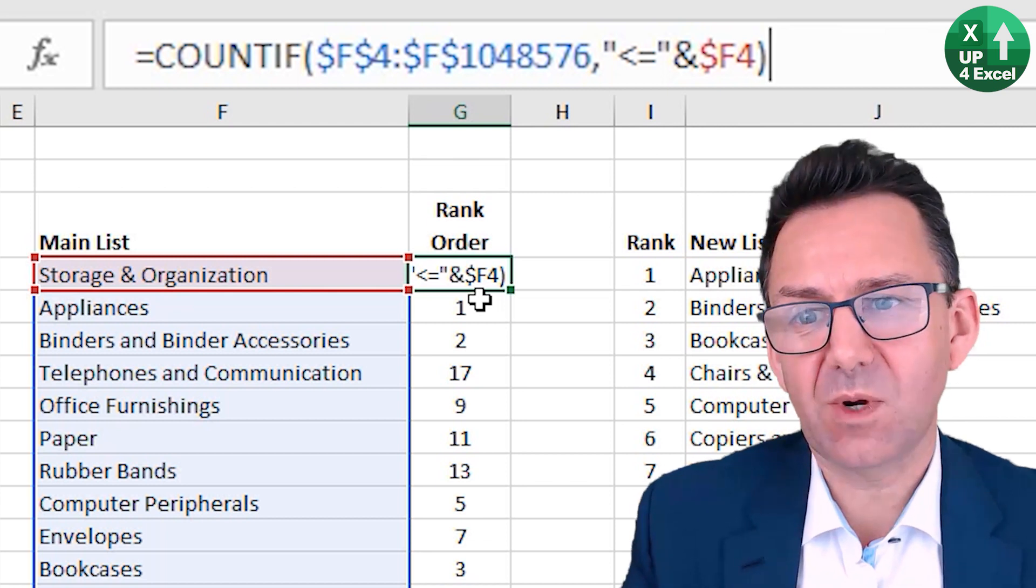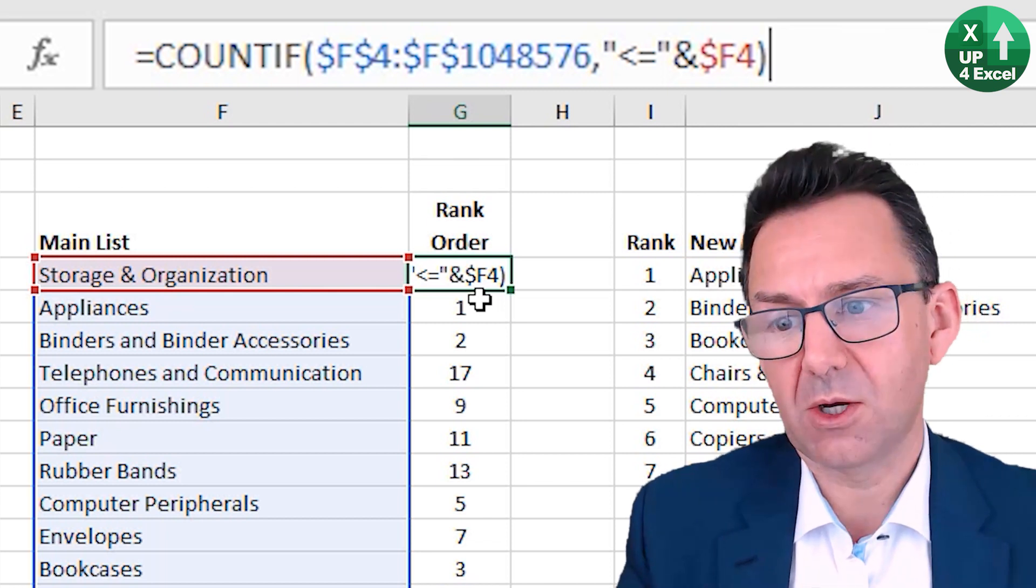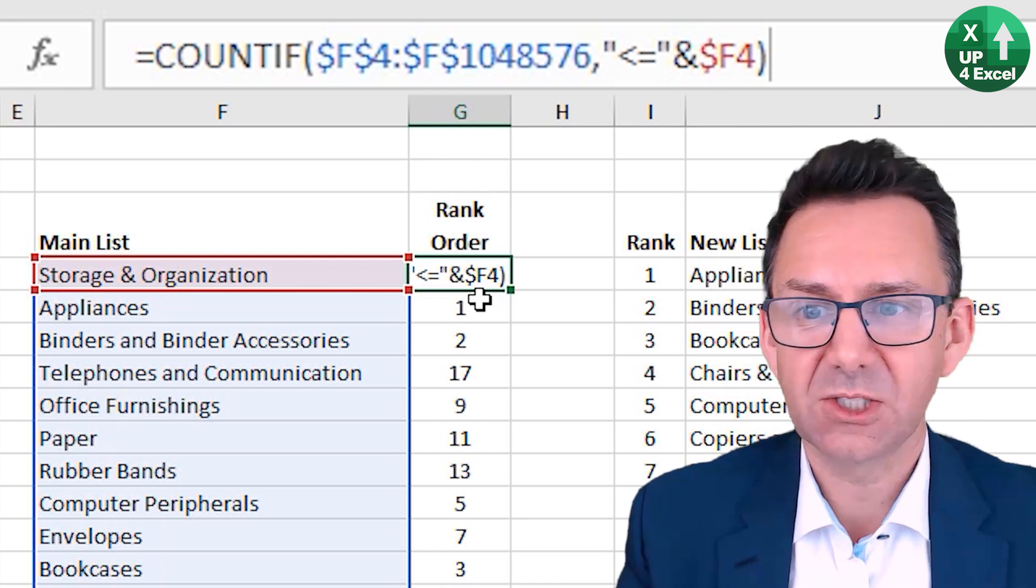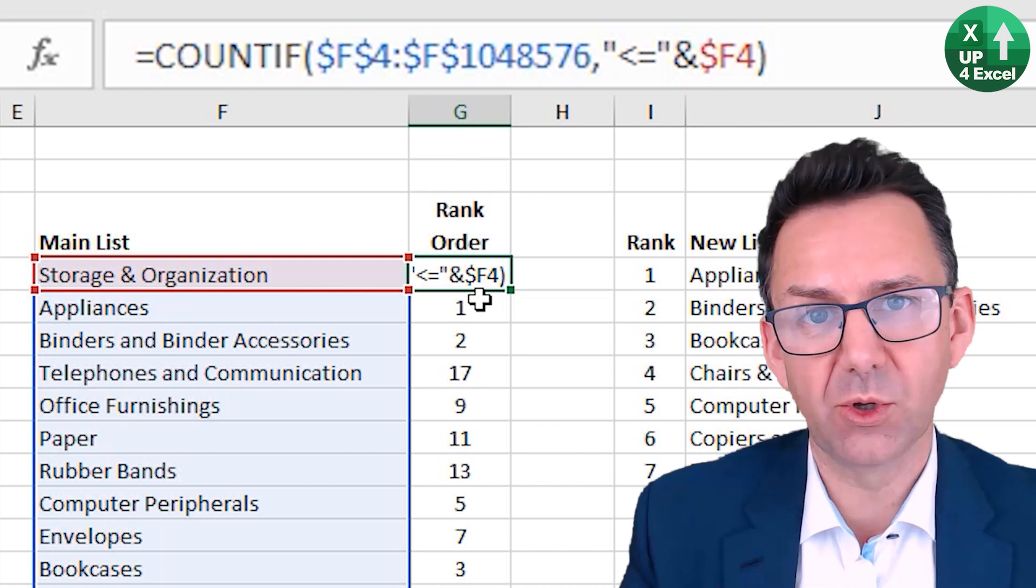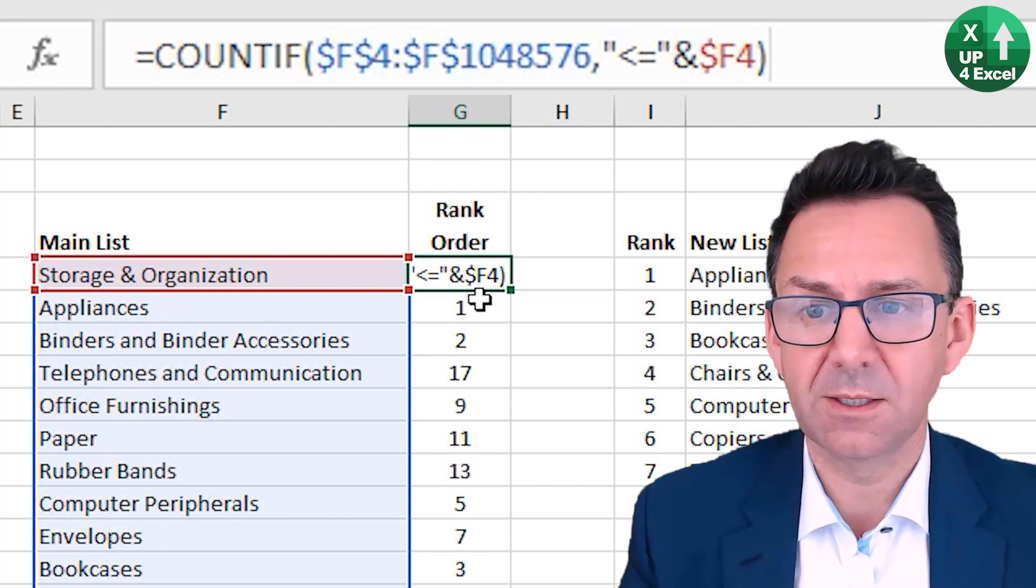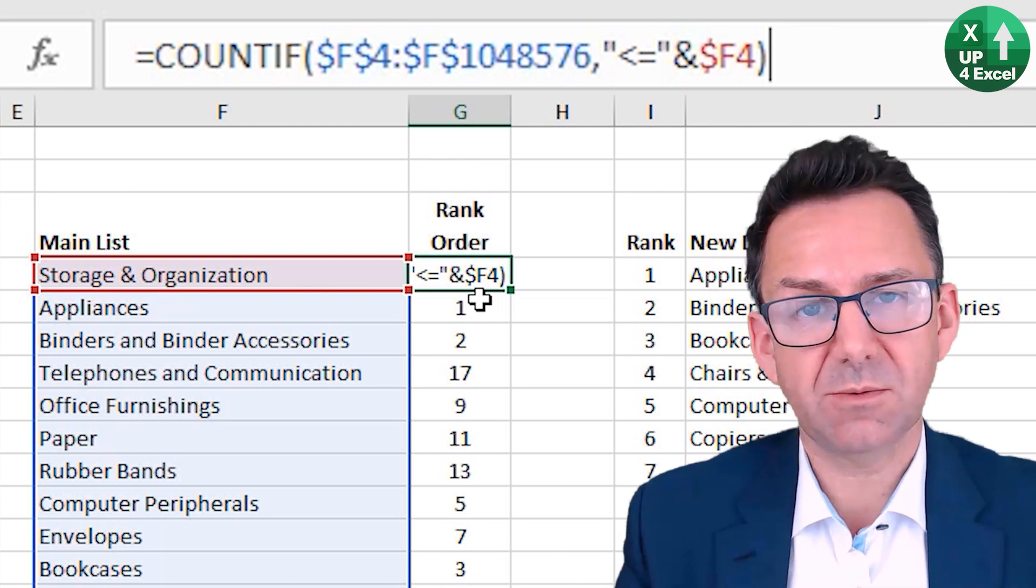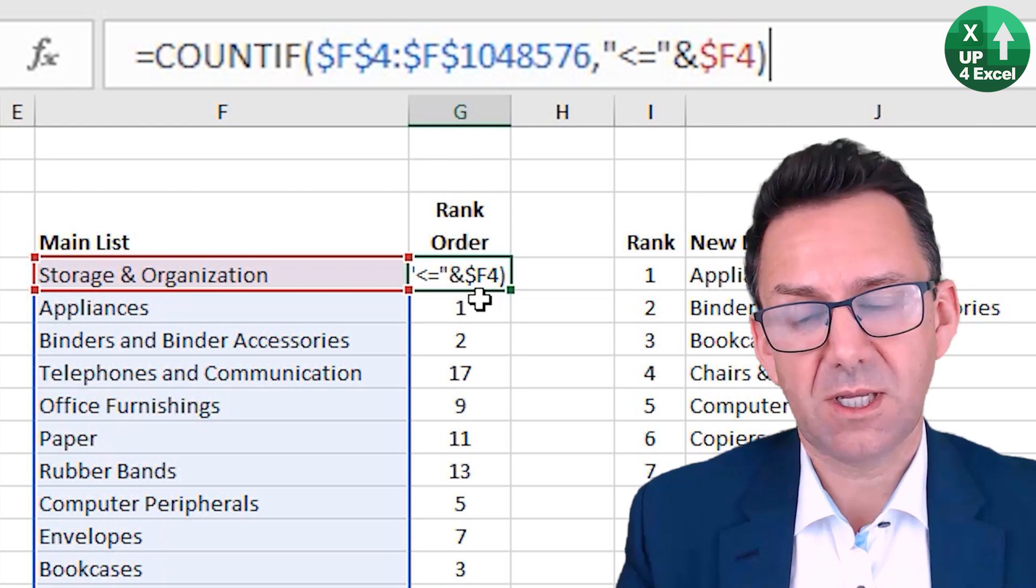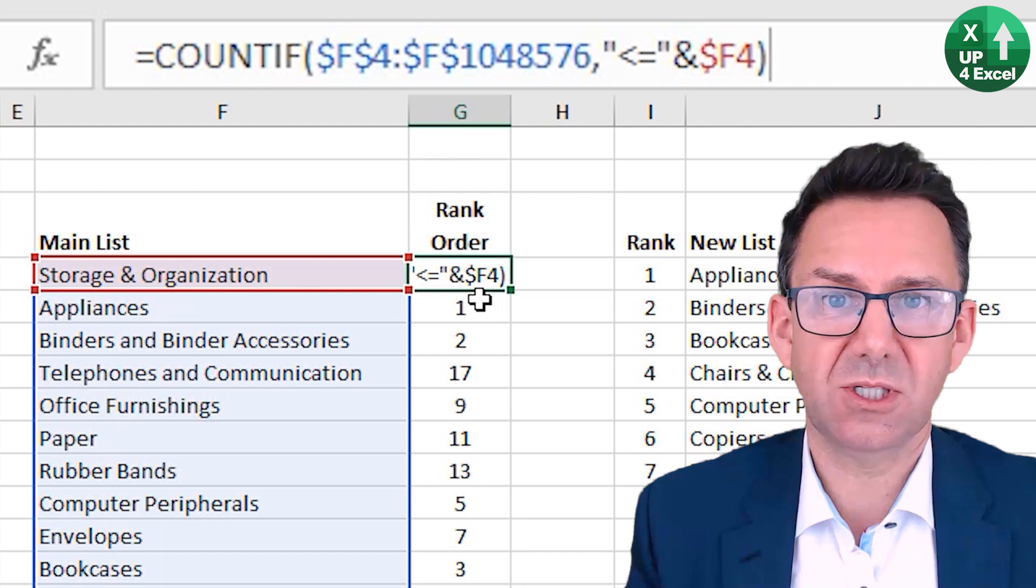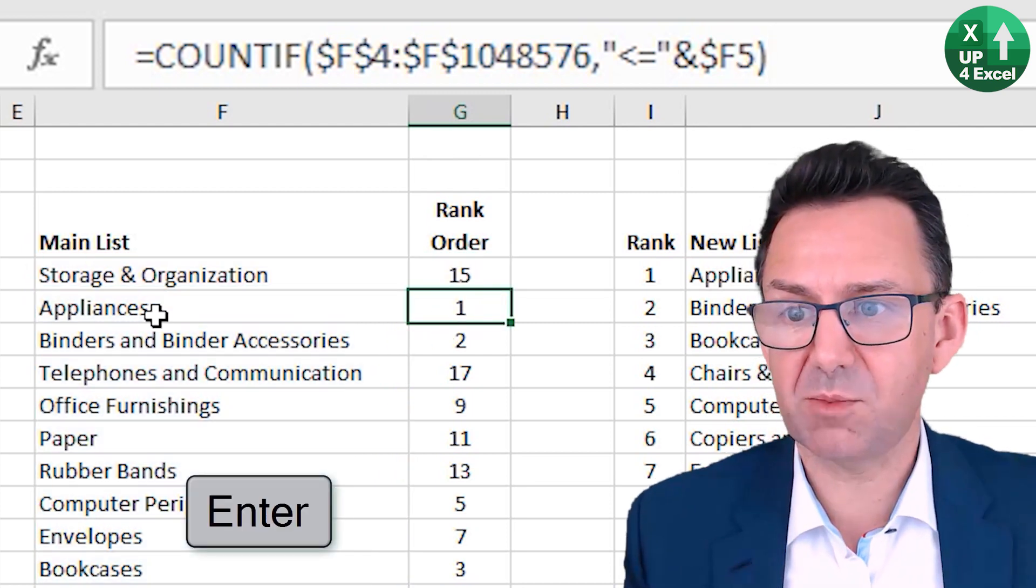Now when you use less than or equals to on text, it acts as a kind of alphabetical check. So it will find everything that's alphabetically before that item. Any numbers will also be included in there and then count them. So what you end up returning is the position of the item in an alphabetically sorted list. So in that case, that's 15. Appliances would be number one.